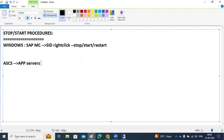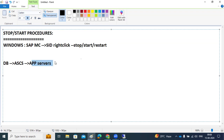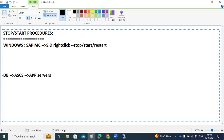Before app servers start, the database must be up and running. So the correct starting procedure for any SAP system is: first the database (DB), then ASCS, then the application servers. This is the standard starting procedure for SAP systems.